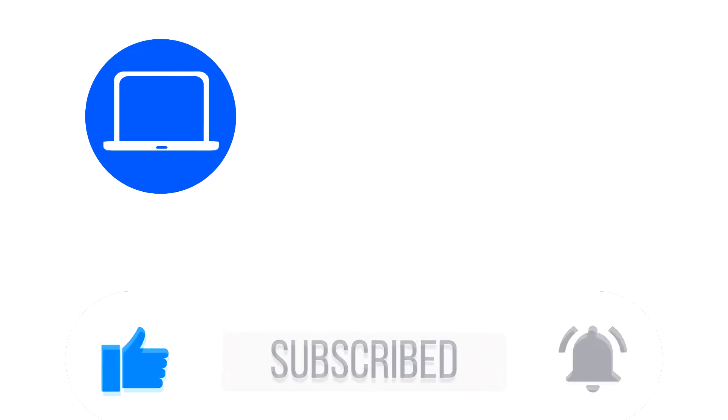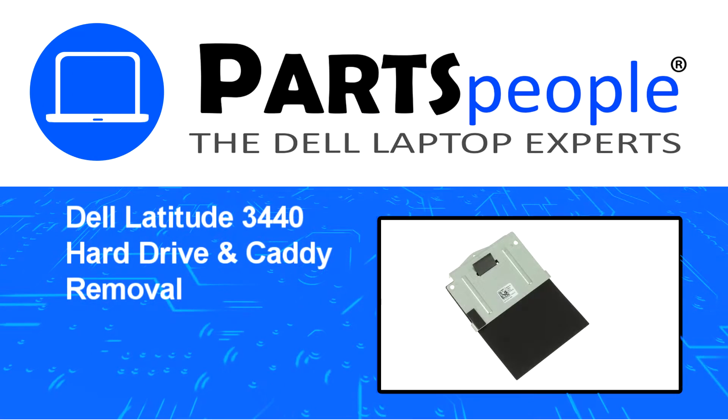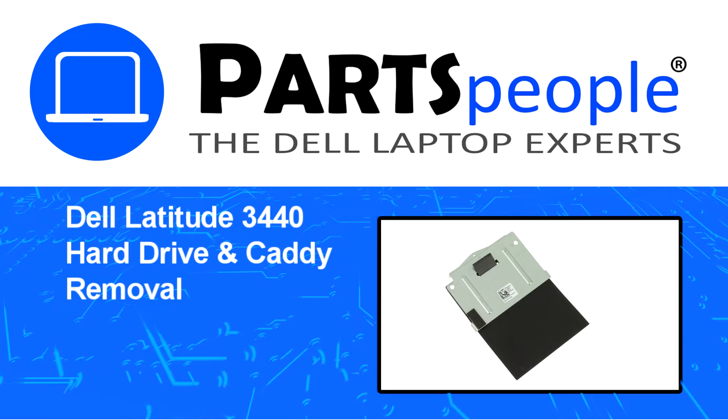Hey what's up, this is Ricardo at Parts People, and in this video we'll outline the steps for completing a part replacement on your Dell PC.